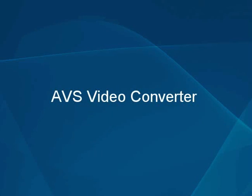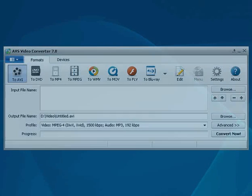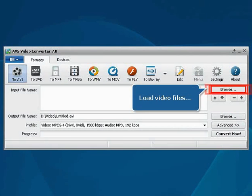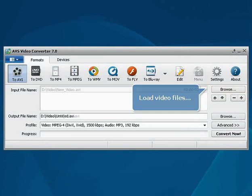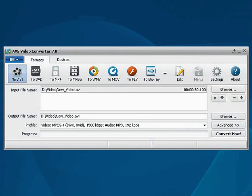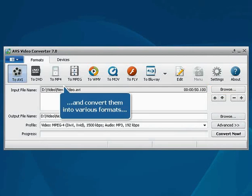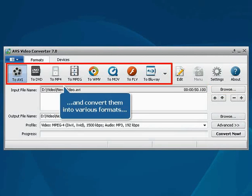The AVS Video Converter. Load video files from your hard disk drive or from a DVD or Blu-ray disk and convert them into various formats.